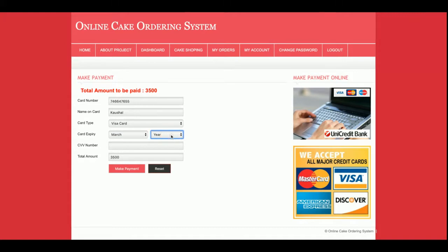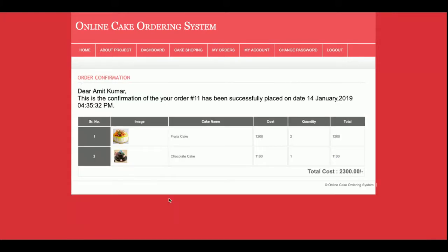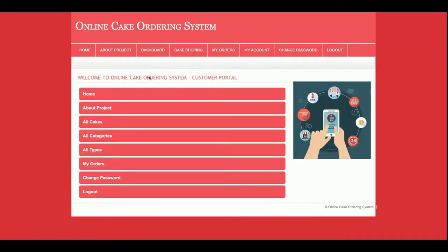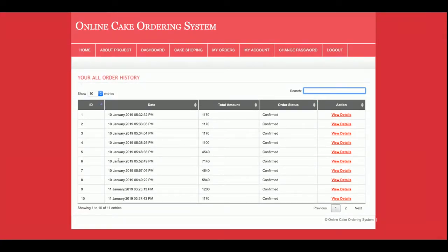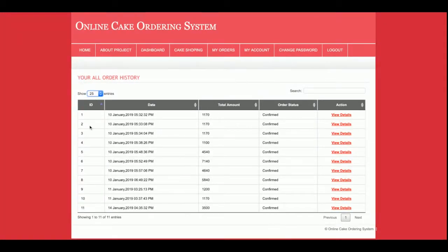I enter the card details — card number, expiry, and CVV — and click make payment. Once payment is made, you will see your order reference number here. You can also view the full order details. In the dashboard section, customers can see all of their orders under My Orders, and you can search orders from here as well.